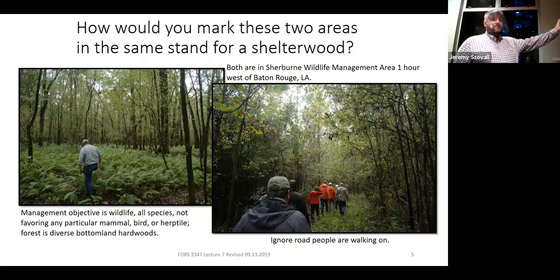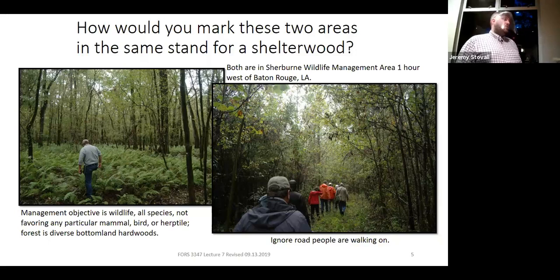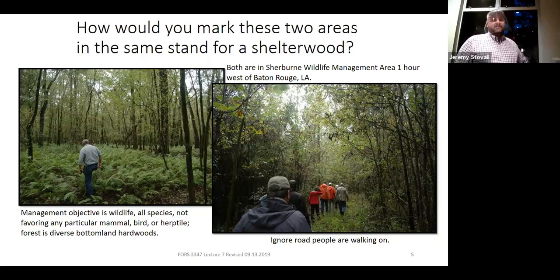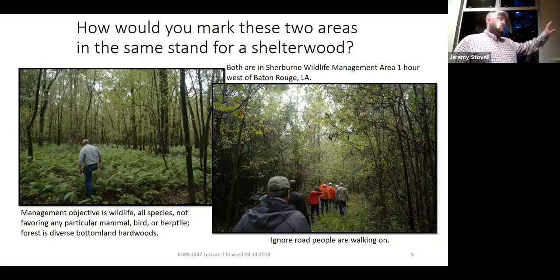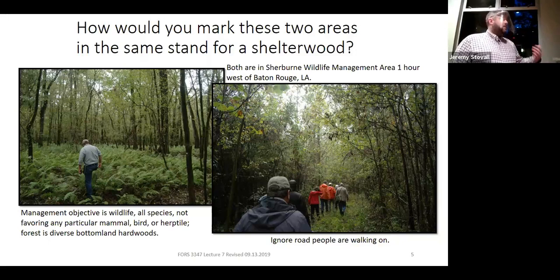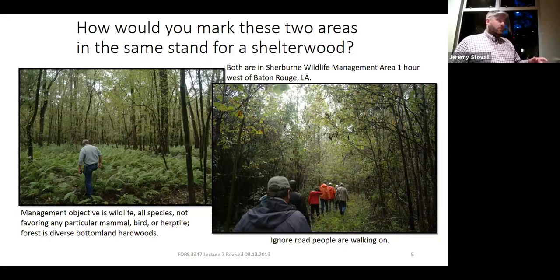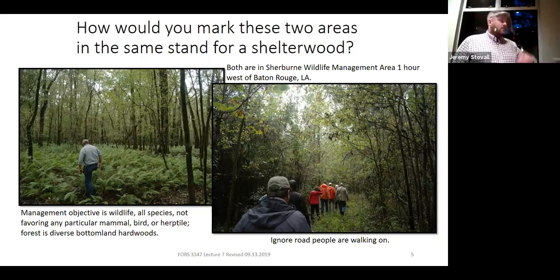In hardwoods, we generally don't pre-commercially thin. Even when managing for wildlife, if your management can be consistent with timber, that timber can be sold to help pay for a lot more wildlife management treatments. Wherever your landowner objectives are consistent with timber, you want to improve timber quality to help fuel your other objectives. Hardwoods often need to go through a protracted period of stem exclusion — if you don't, think about an open-grown oak with a branching crown and no main stem.